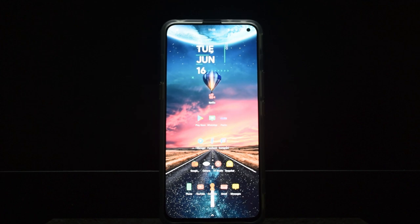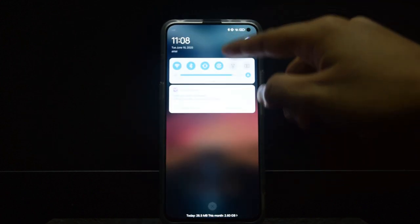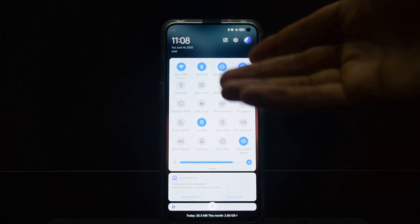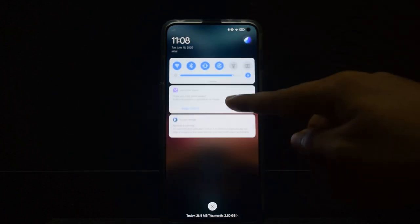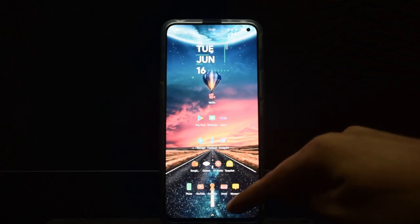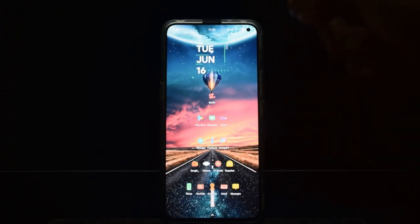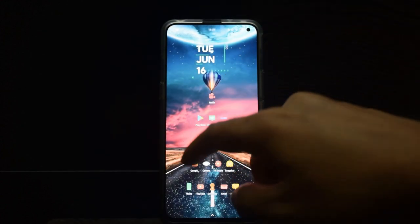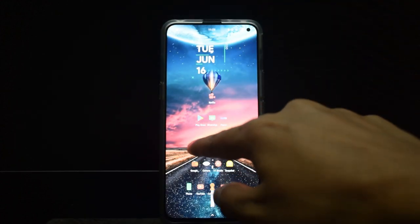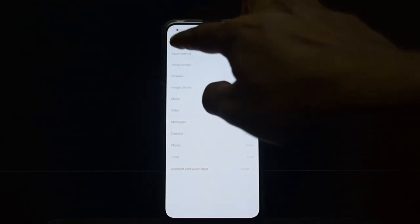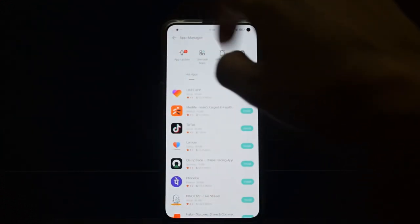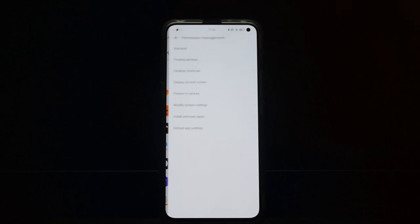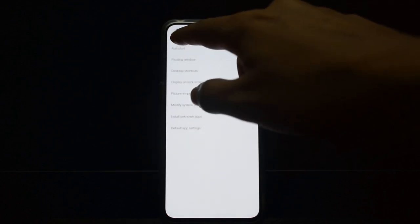It has a quick settings panel which is really nice, and the default launcher has an app drawer, but I'm using Nova launcher. To set the default launcher, you can go to iManager, and in app manager you can go to permission management and set default app settings.